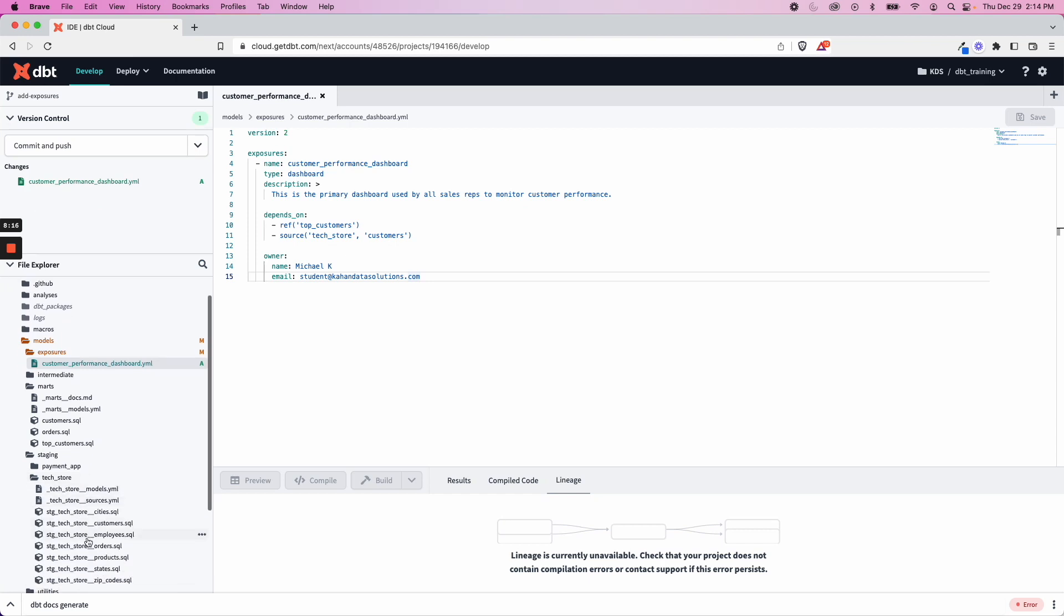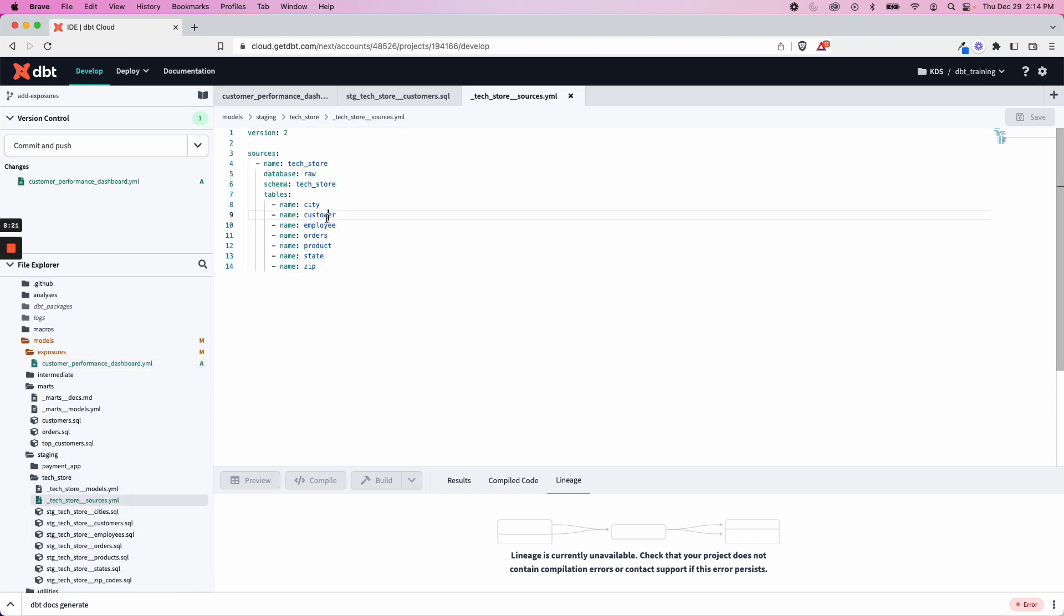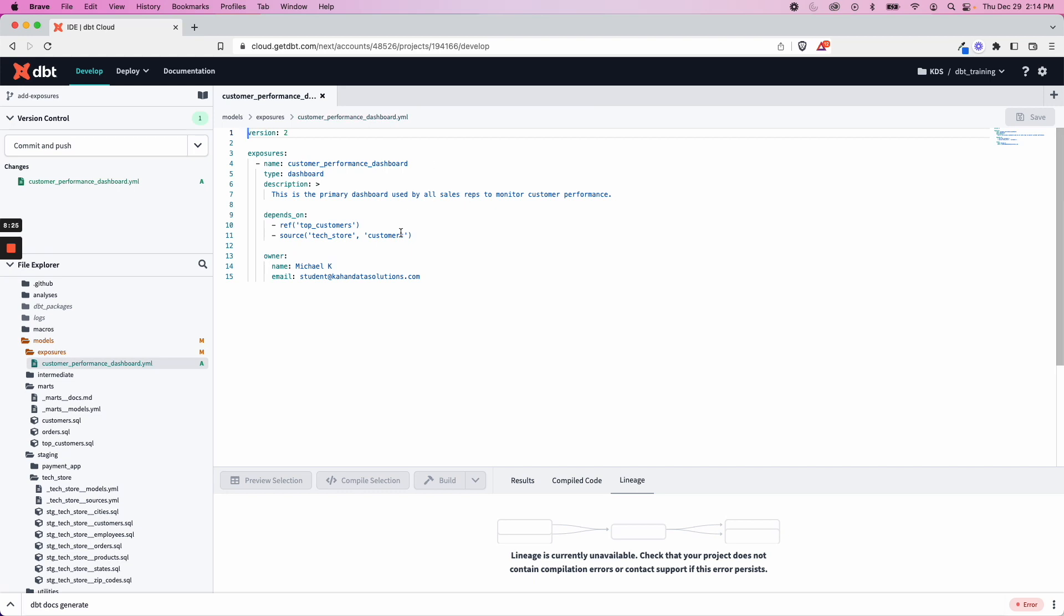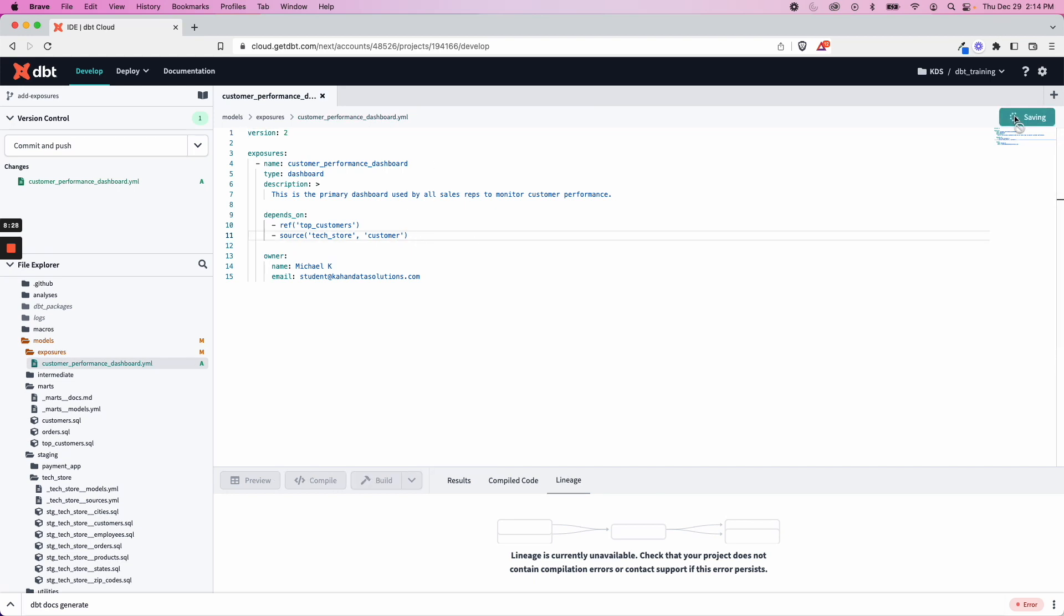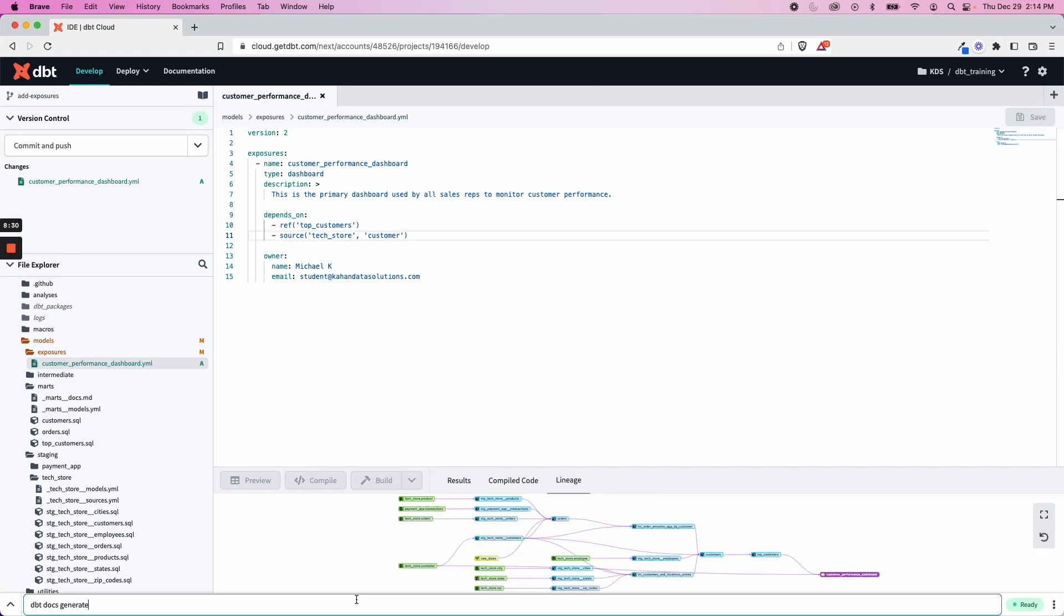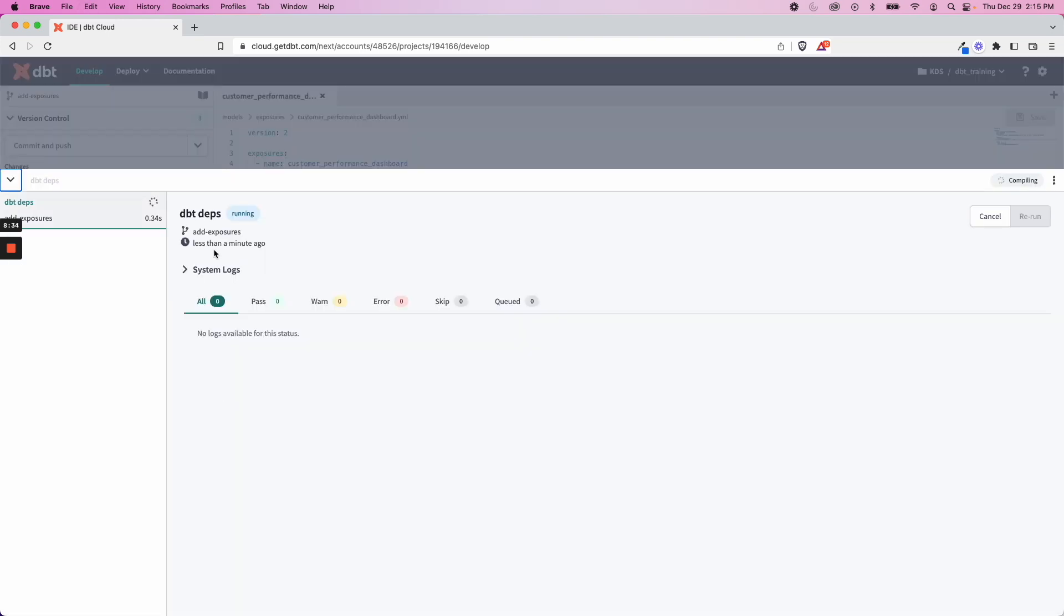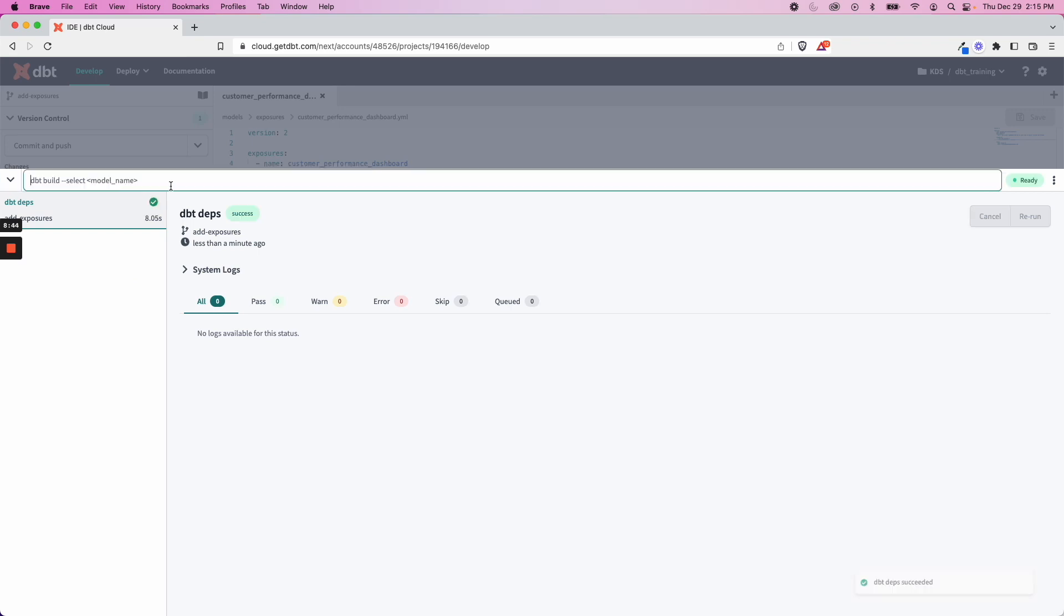I think that is because it is singular. Let me double check, is customer singular. So that is why that fails. So I'll do customer, save. And I also want to just be safe to do a dbt deps to make sure that we have our packages installed because sometimes that'll cause an error if you haven't added that. Now we will do dbt docs generate.